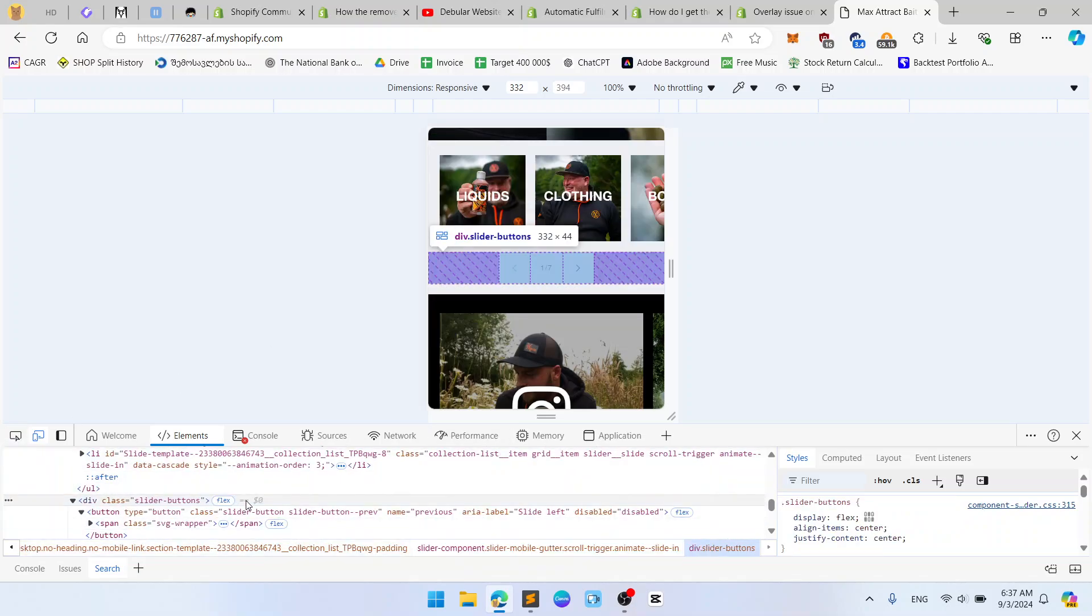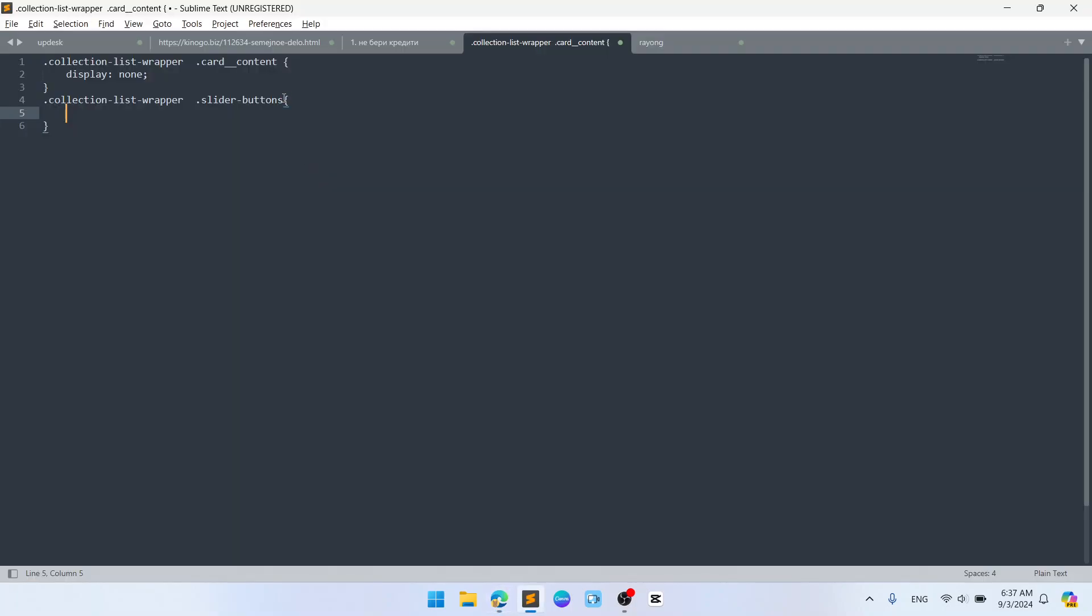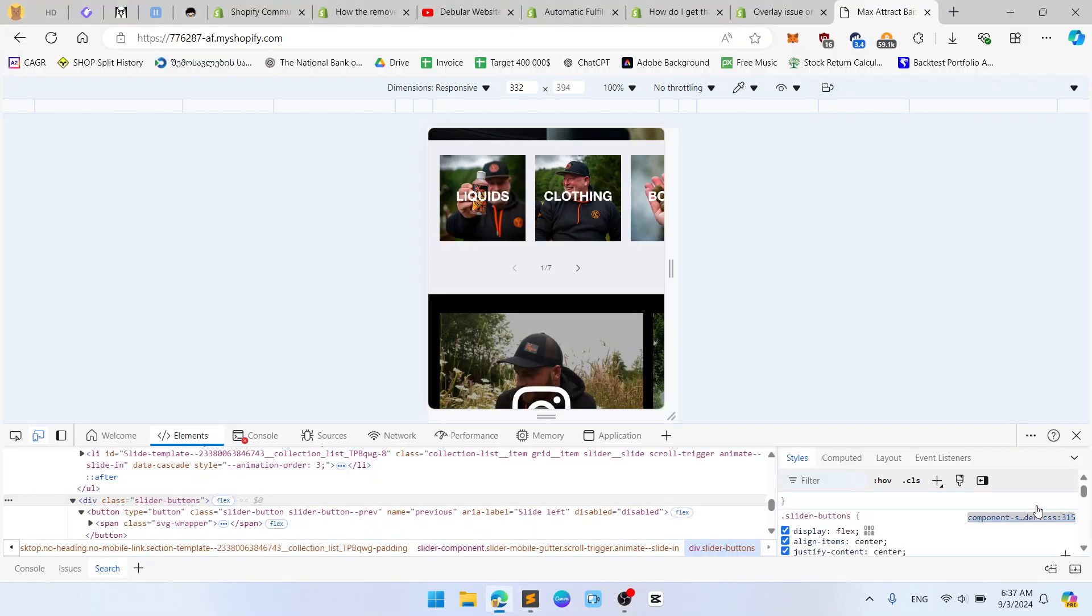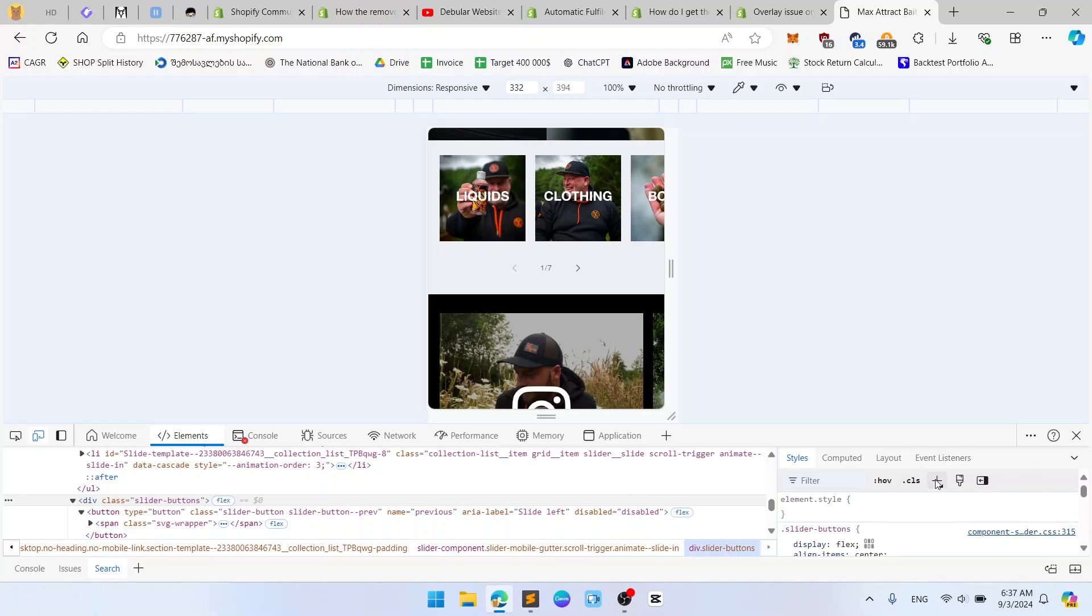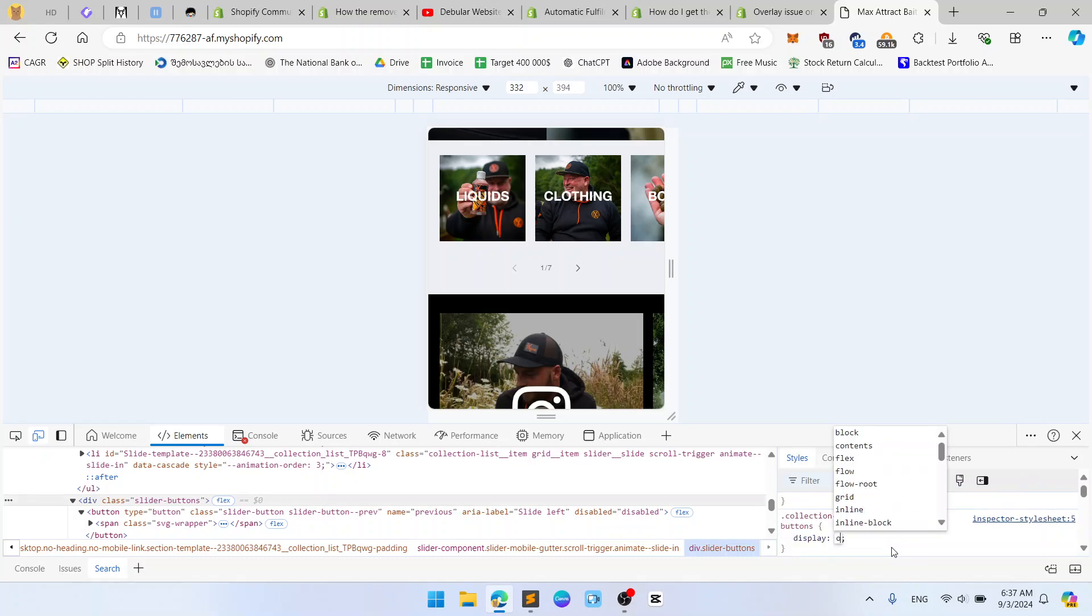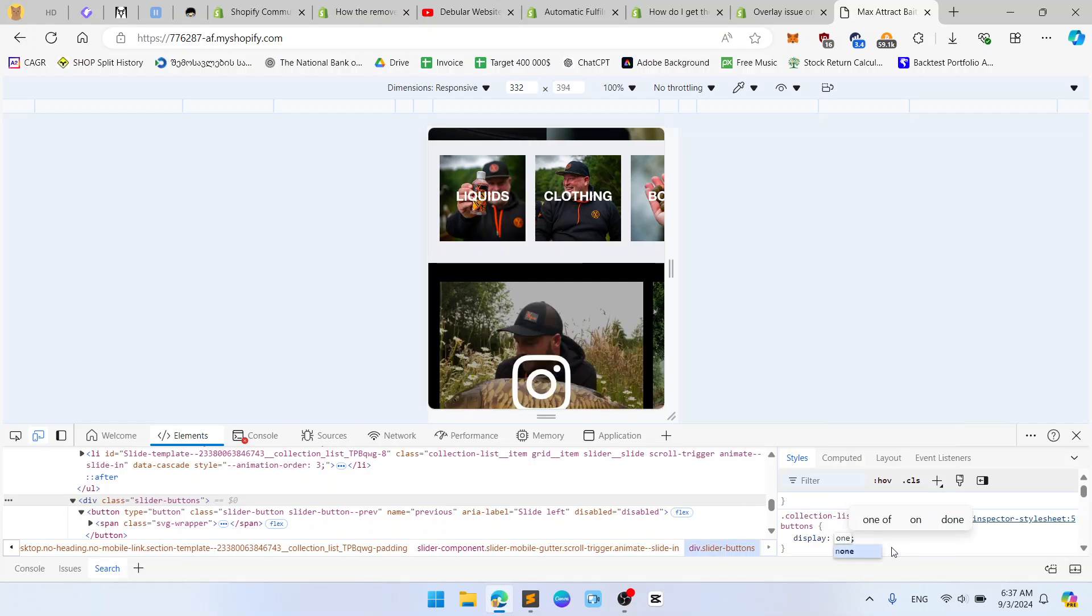Slider-buttons and display: none. We copy our class and we click plus and write display: none.